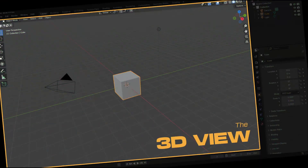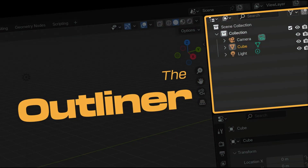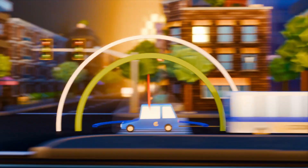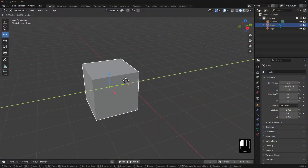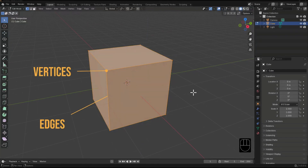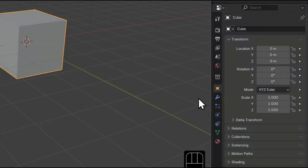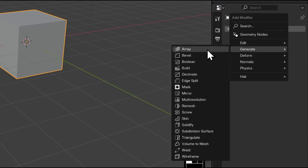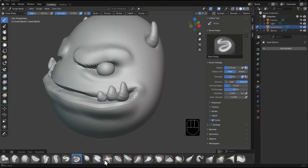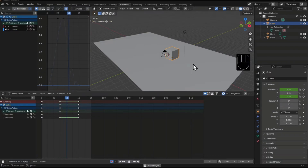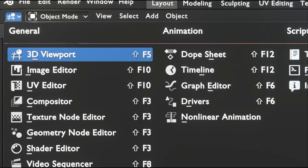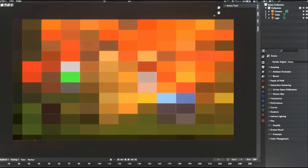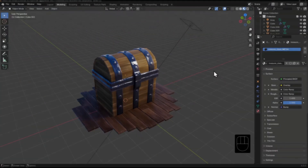You will get comfortable with the user interface rather than be intimidated by it. You will come to understand foundational concepts and skills like transforms, editing 3D objects, modifiers, digital sculpting, animation, cameras, and rendering — everything you need to get creating, broken down into the simplest terms.